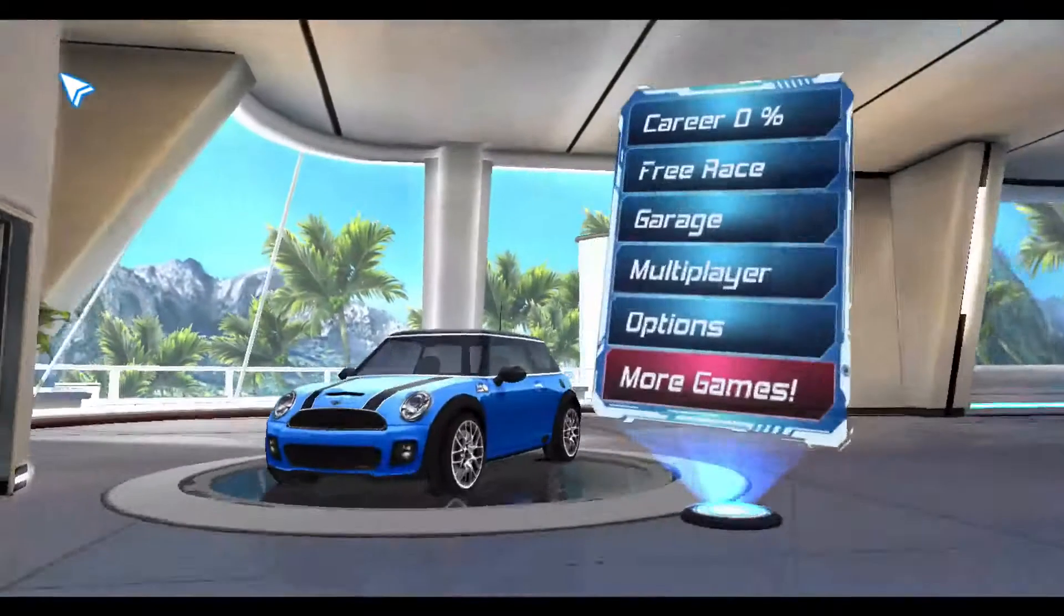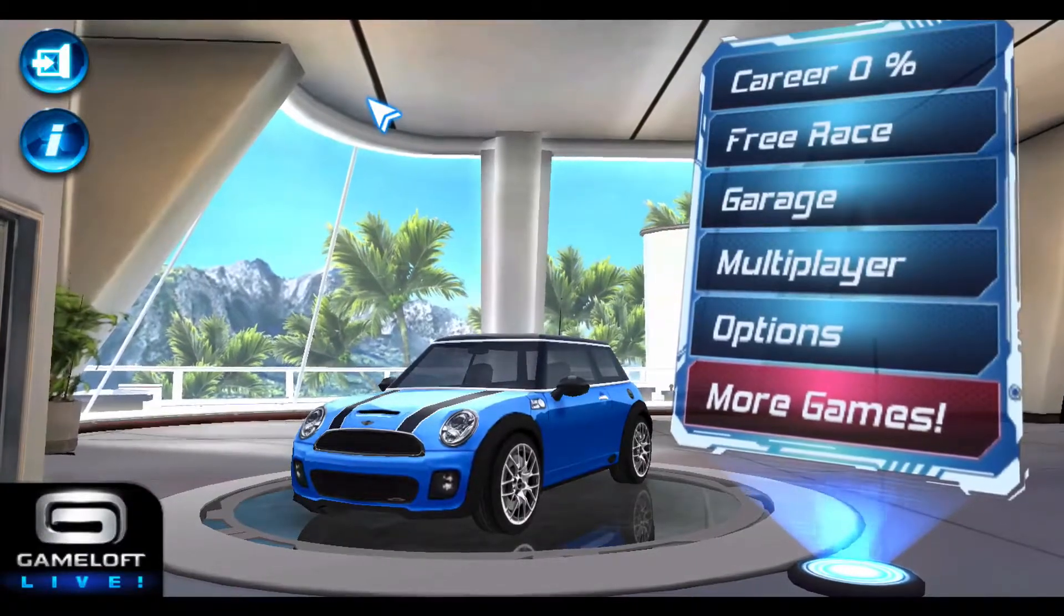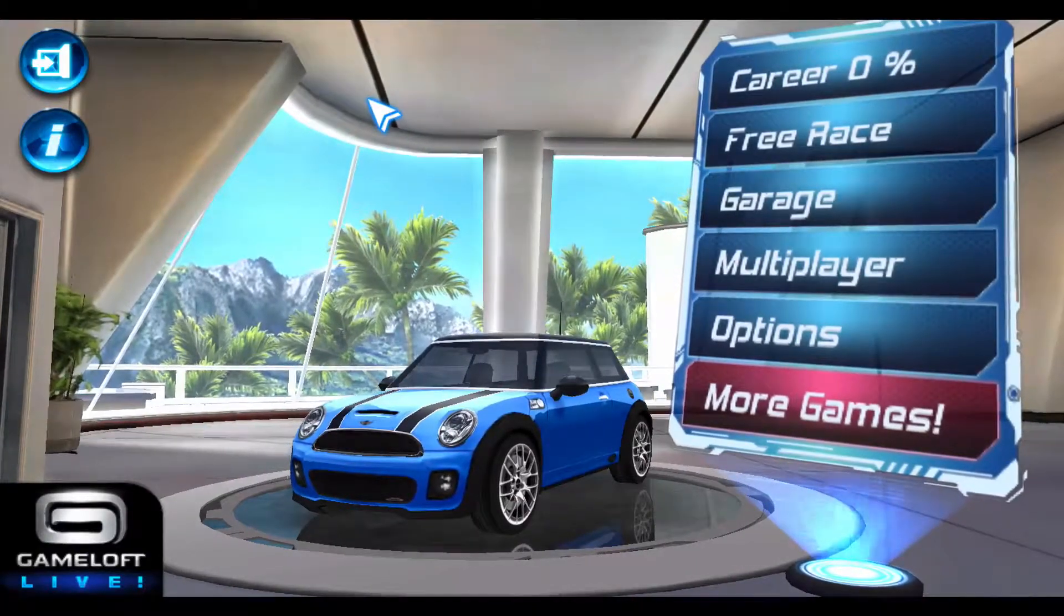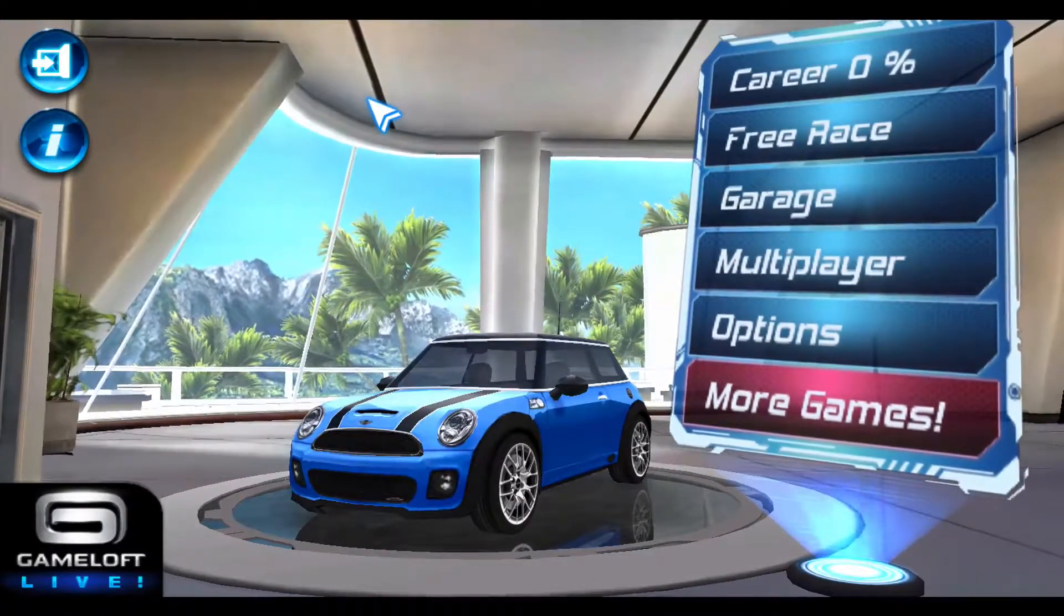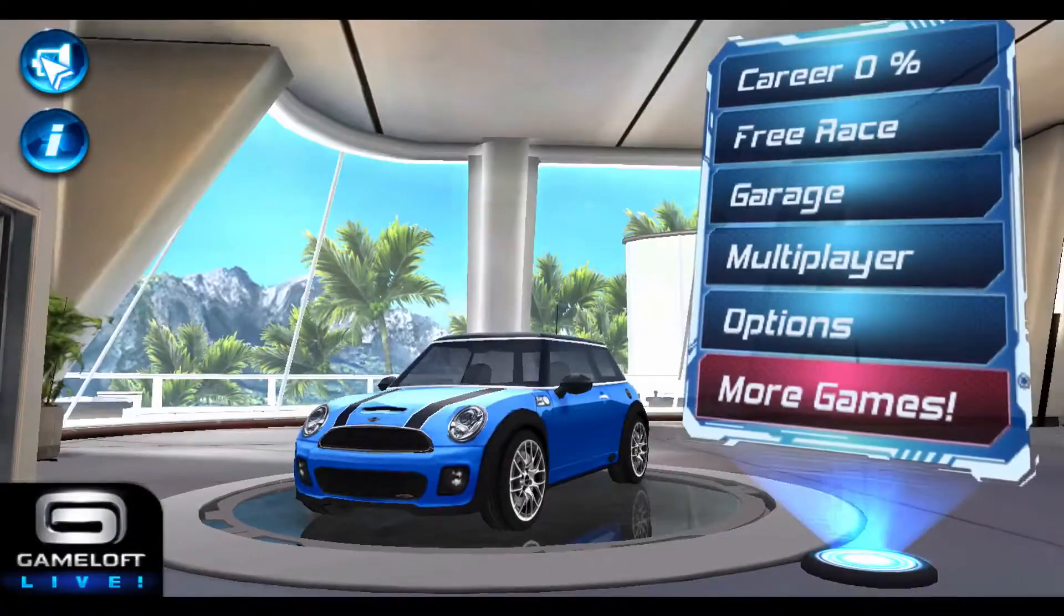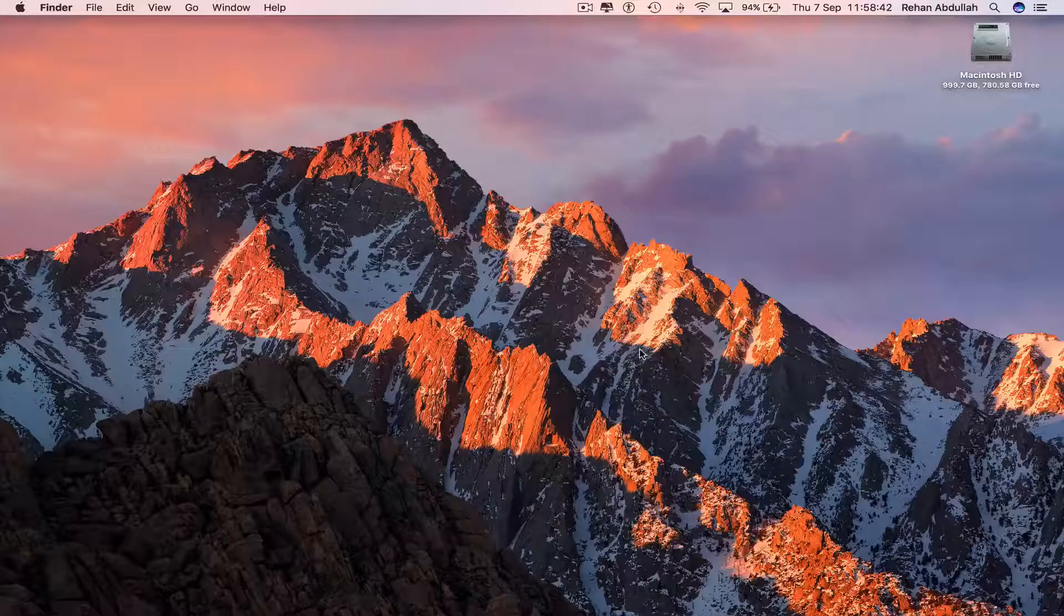We are now ready to play Asphalt 6. I'll leave the game and go to my desktop.